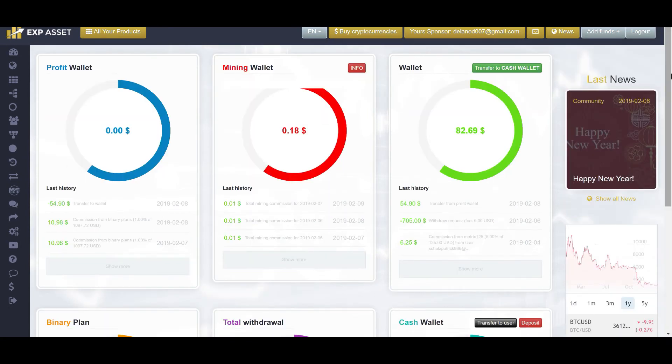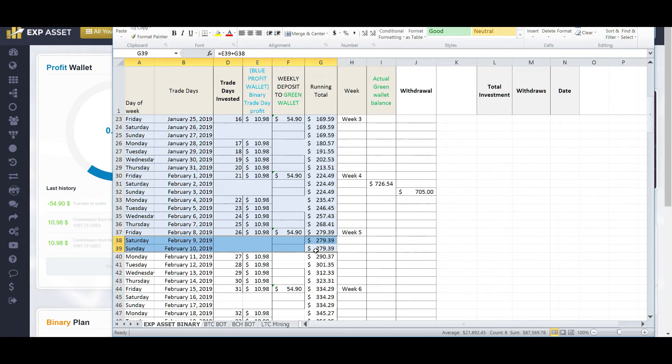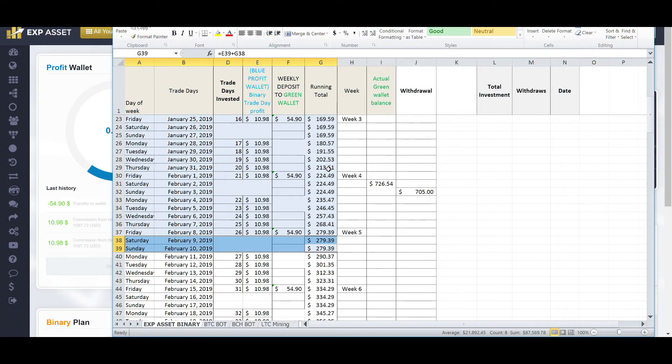Now, if we look at my spreadsheet, because you know how much I like spreadsheets, and we go to EXP Asset, it's now Sunday, February 10th, and I should have a running total of $279.39. Now, what this is, is a calculation of each week receiving $10.98 each trading day. So, five days of the week, I'm receiving $10.98 on my binary plan. And then it gets added over into here and does a sum.